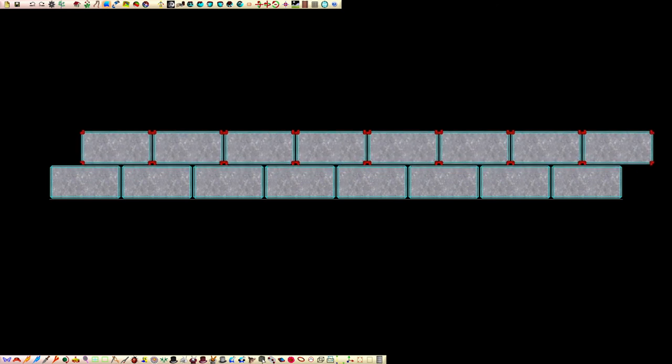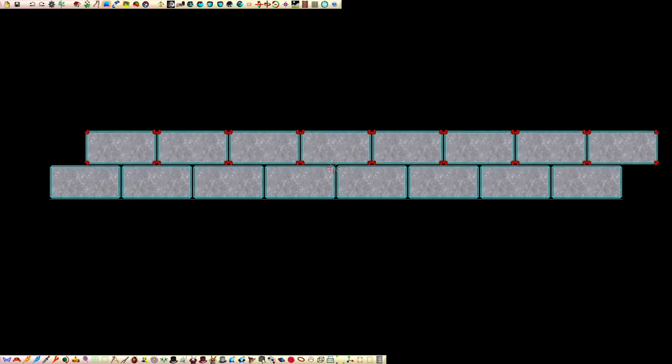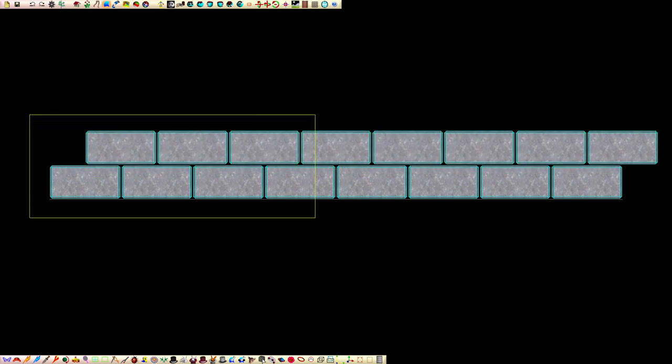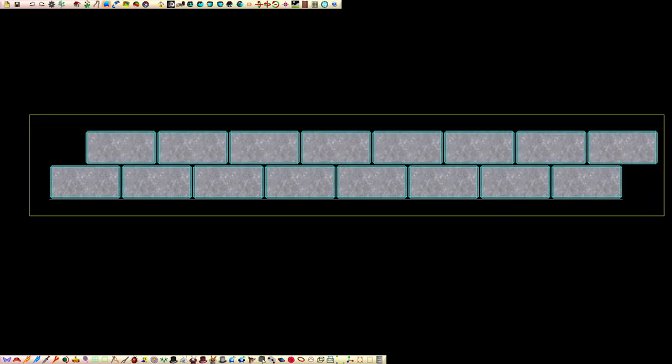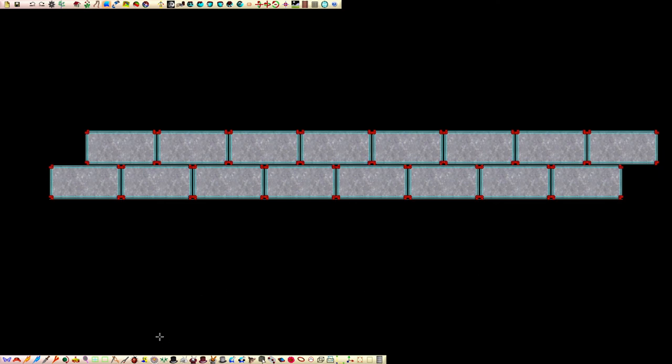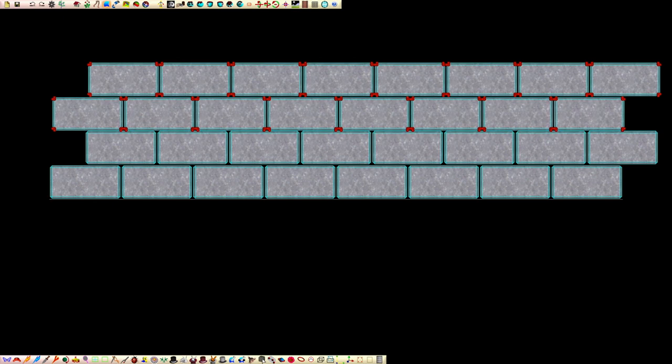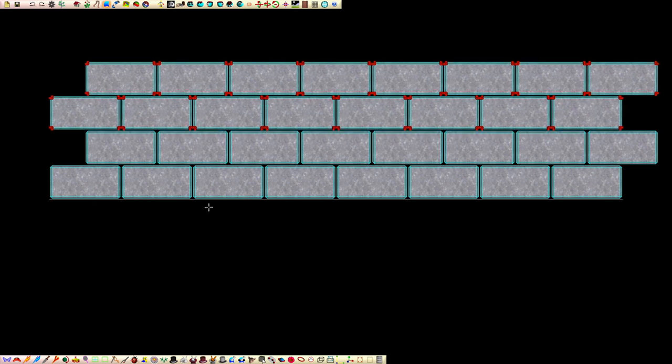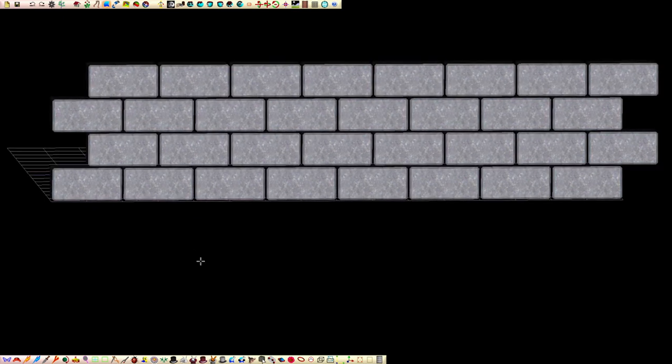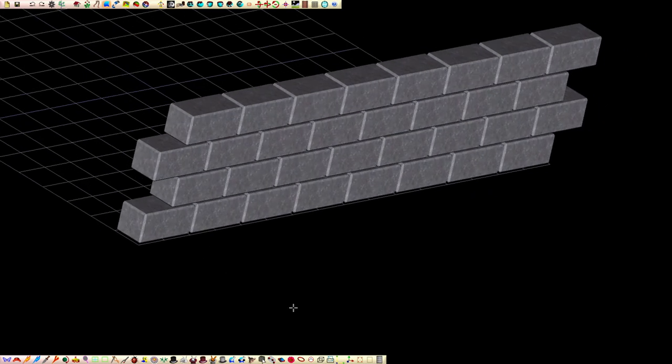Duplicating bricks can greatly speed up the process of building a wall. To duplicate, first select the bricks, click this button and drag. Be sure that the grid is set up to snap correctly before clicking the duplicate button.